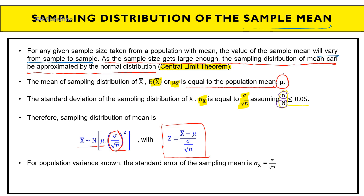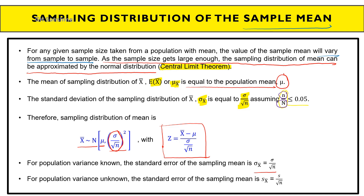When the population variance is known, the standard error of the sampling mean is denoted σ_x̄. When the population variance is unknown, the standard error is denoted S_x̄. Remember: variance known uses σ, variance unknown uses S.